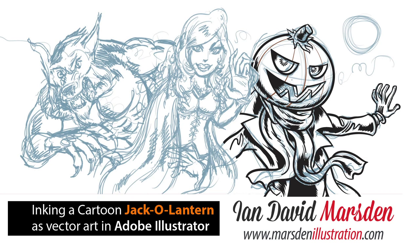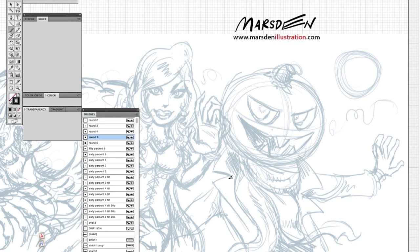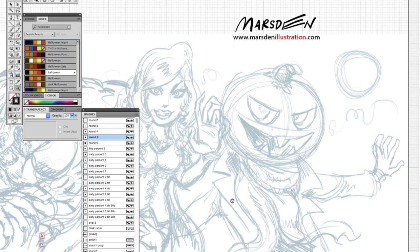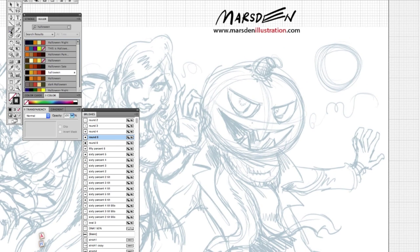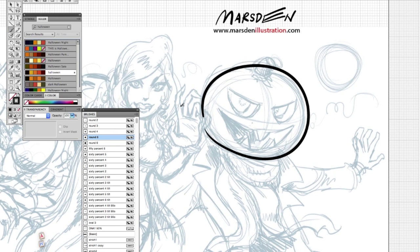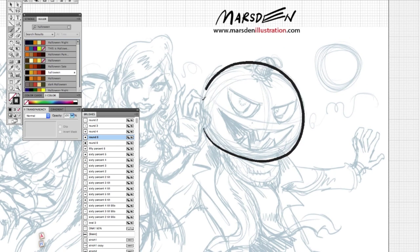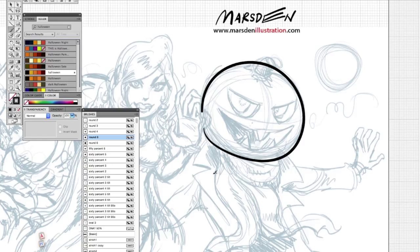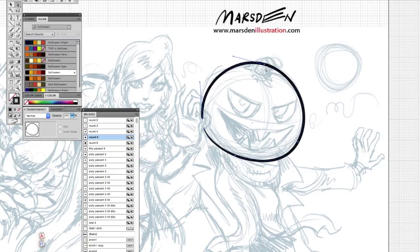Hi, and welcome to this tutorial video. My name is Ian David Marsden, and I'm a cartoonist and illustrator. You can see more of my work on my website, which is marsdenillustration.com, and I'm also on Facebook as Ian David Marsden.